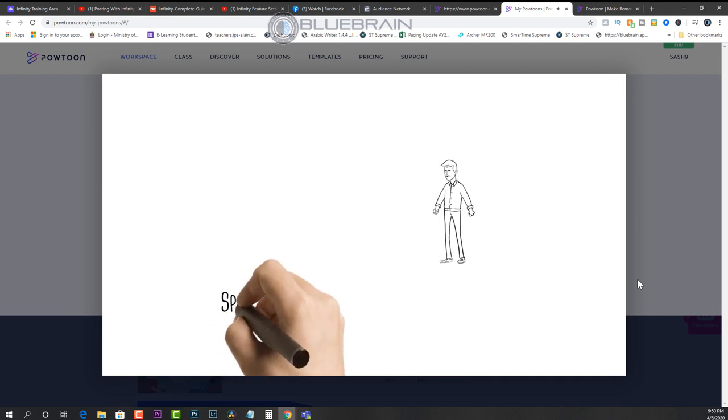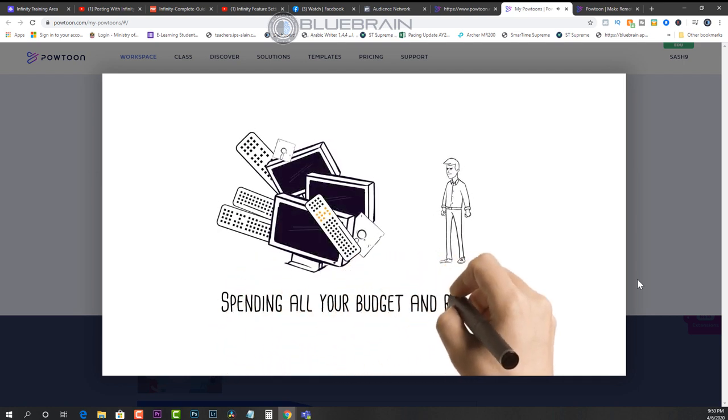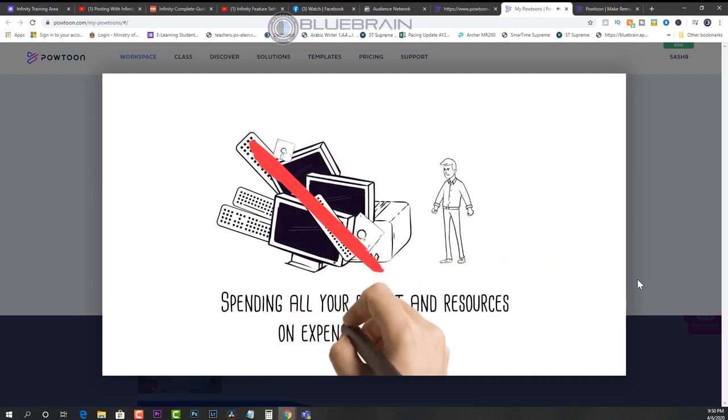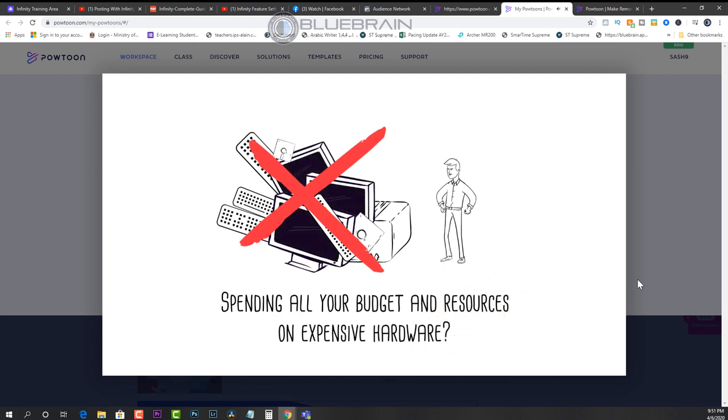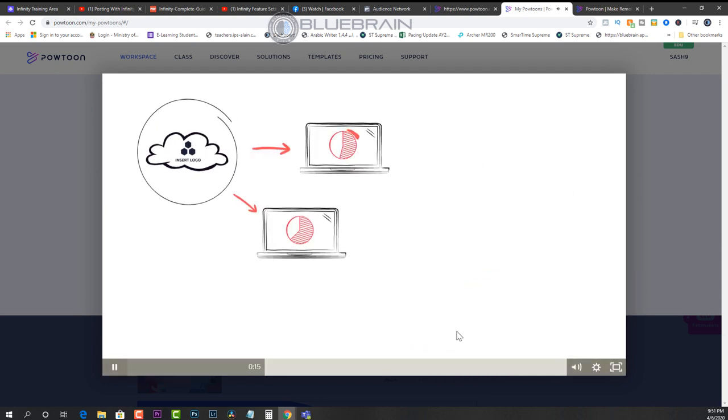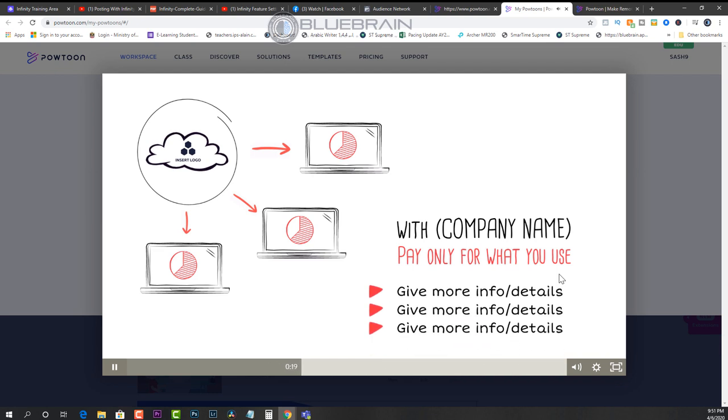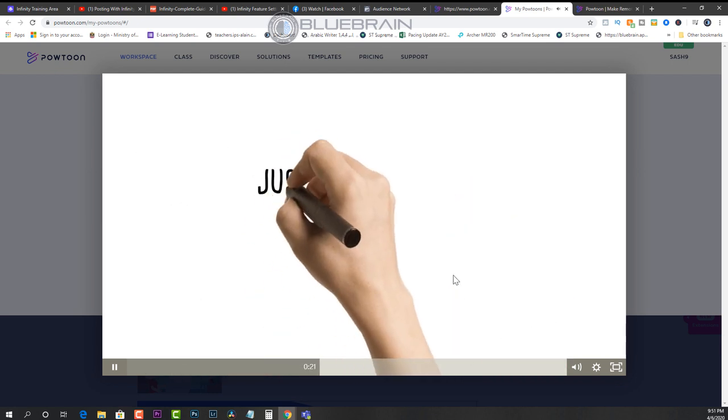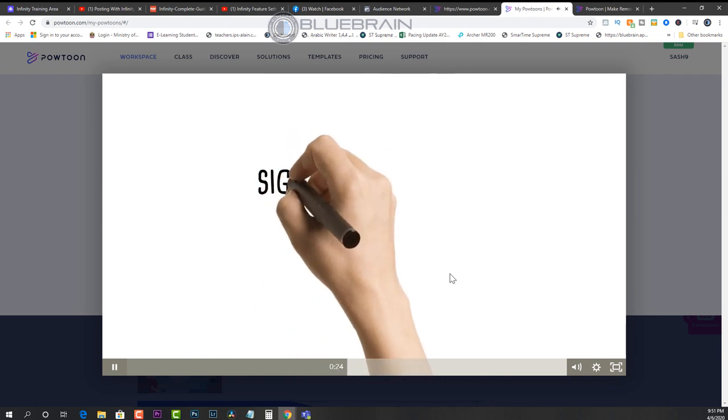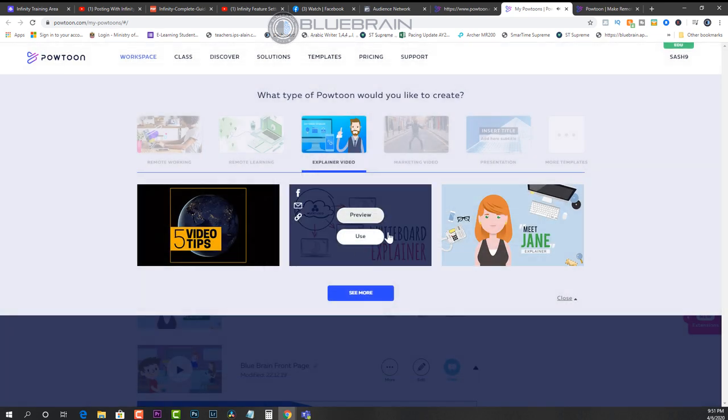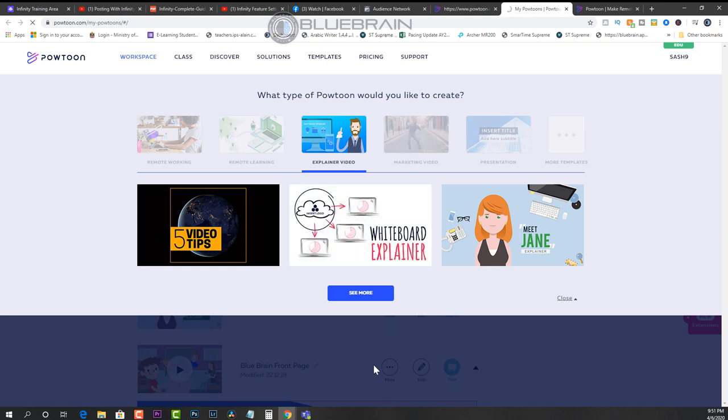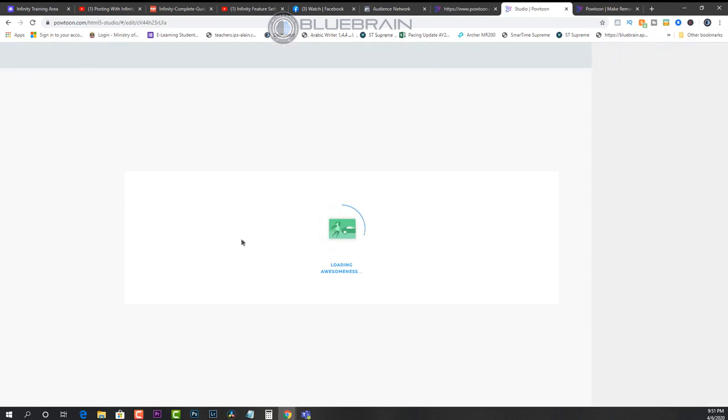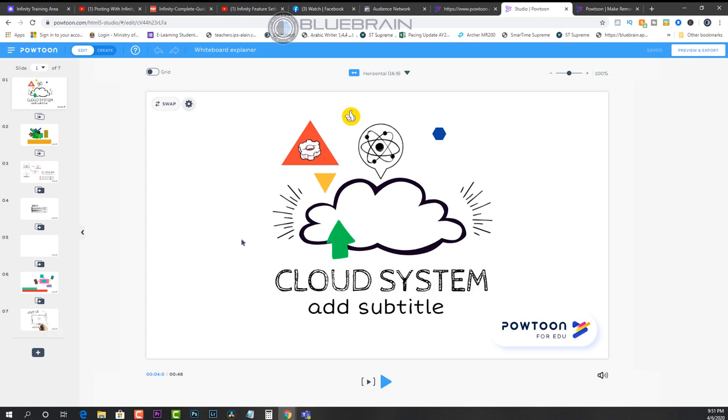And you can imagine yourself kind of narrating as you go through the video. You can also replace every single one of these images and every single one of these pieces of text with your content. So it's really easy. Now, if I wanted to use this template, I would just click on the Use button and it takes me to an interface that looks very similar to either Google Slides or Microsoft PowerPoint.